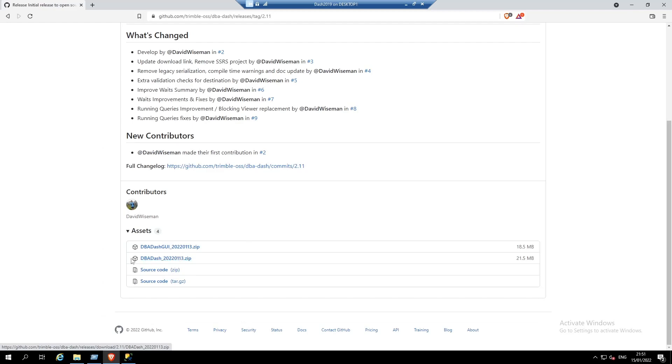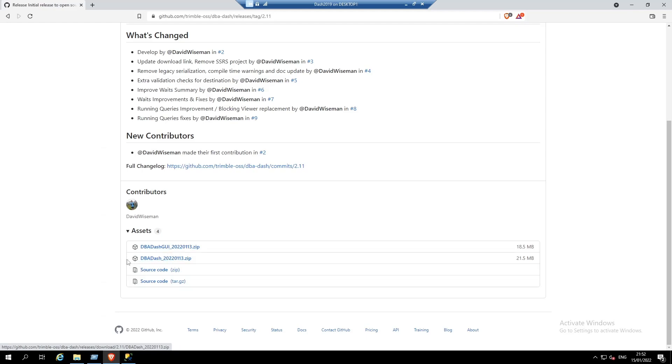The package that we need is the one labeled DBA-DASH. There's another package labeled DBA-GUI. This just includes the GUI application for deployment of the front end. The one that we need is labeled DBA-DASH. This includes the GUI and the service. The other packages just include the source code.